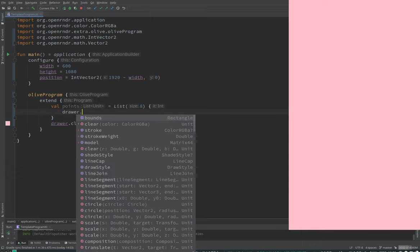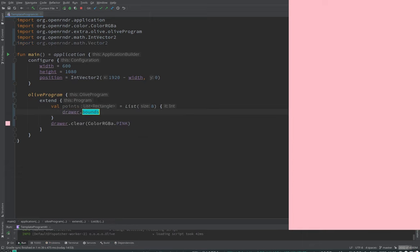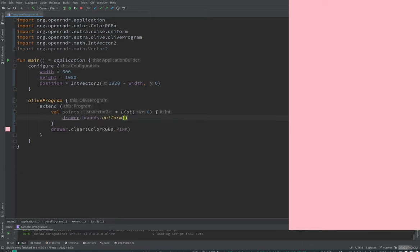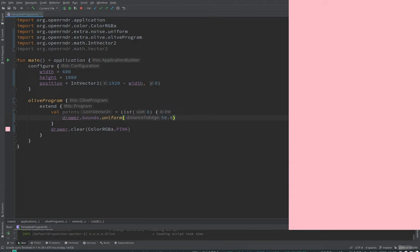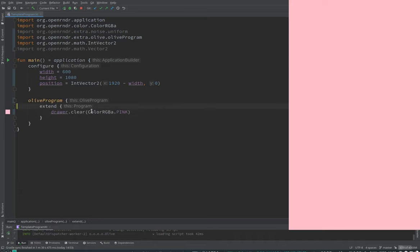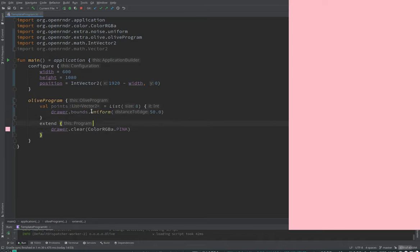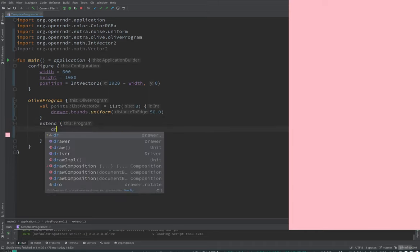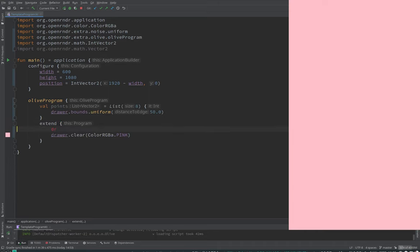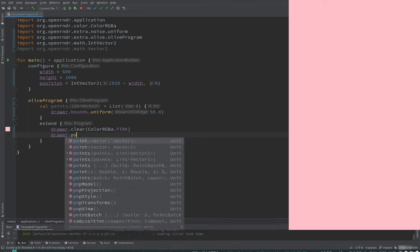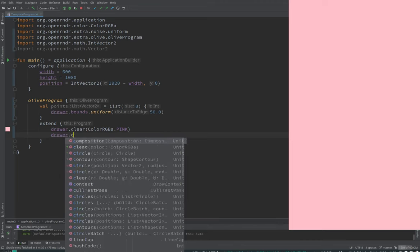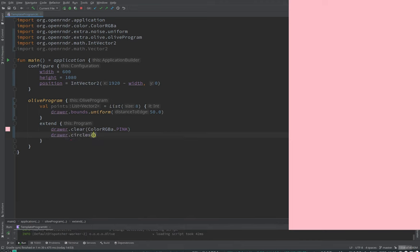Actually, I'm going to use this function here to get eight points somewhere on the screen. And let's first visualize them. I'm going to move this out so we don't recreate it on every frame. And then we draw them as circles. Draw our circles points 20, for example. Very nice.